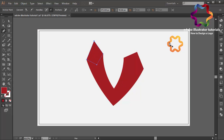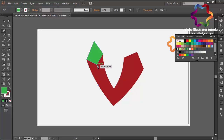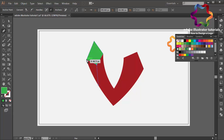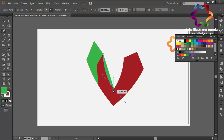Maybe I will change the color using a green color. And I will create another object to make this V look like a polygon.